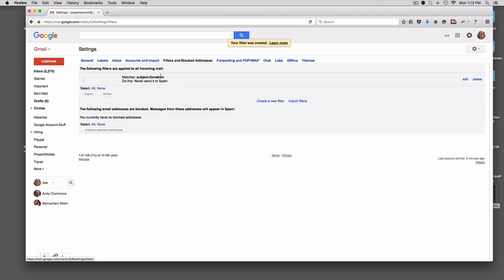And that's it. Now I have a filter created here. And then you want to test it. You want to go to your form that sends a message to your email that says donation in the subject, and it should go straight to the inbox instead of going to the spam folder now.